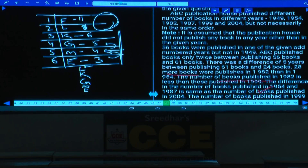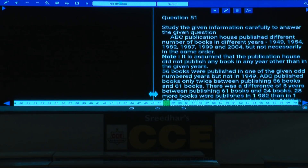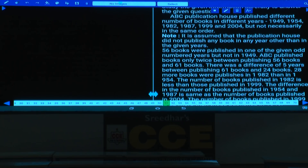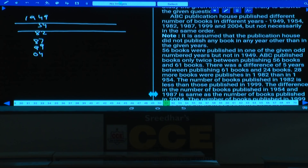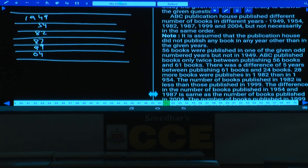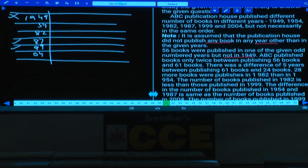Questions 51-55: ABC publication published books in years 1949, 1954, 1982, 1987, 1999, and 2004. 56 books were published in one odd year but not 1949 — so either 1987 or 1999. ABC published books twice between 56 and 61 books. The difference between 61 and 24 books is 5 years apart.